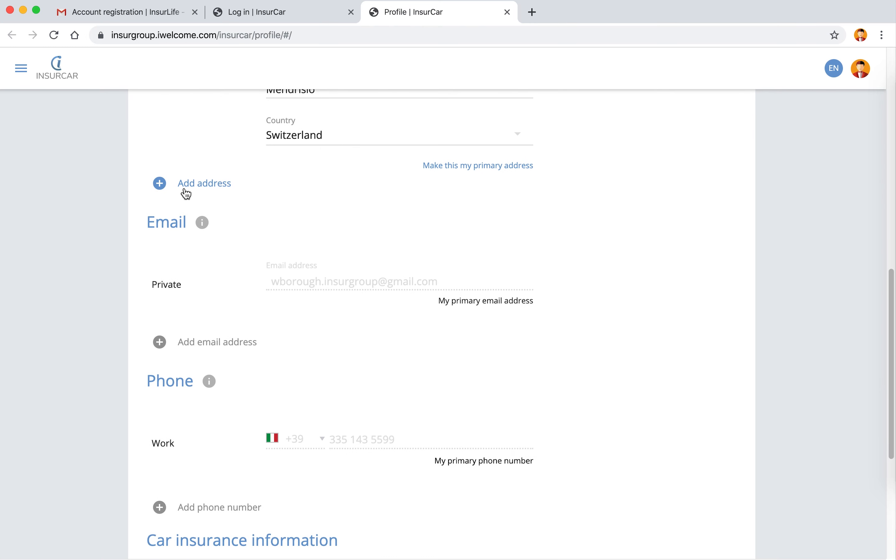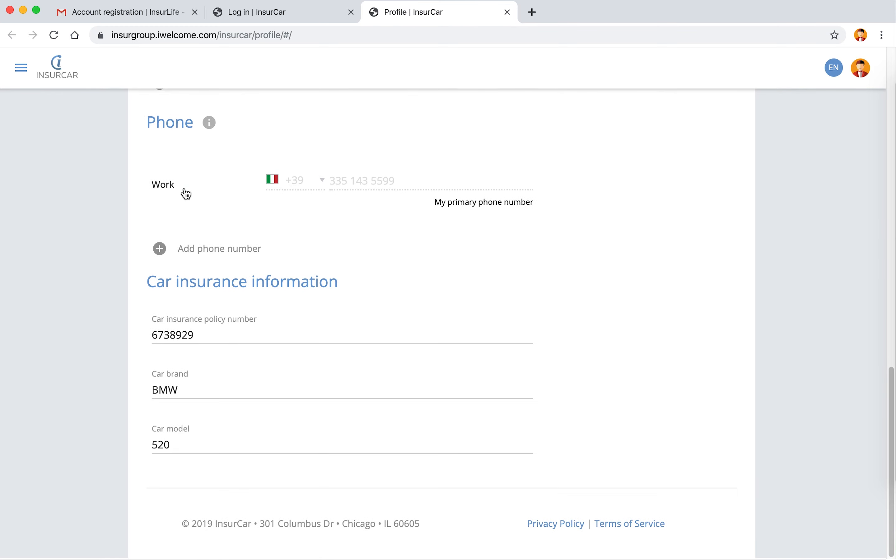And of course the credential, the one used for the registration process such as the email address and the phone number.